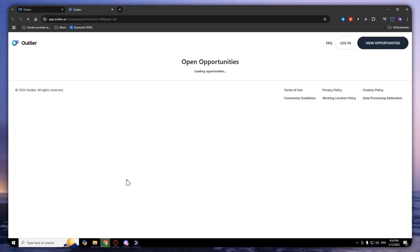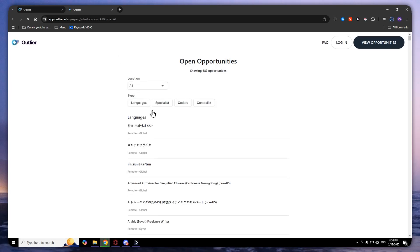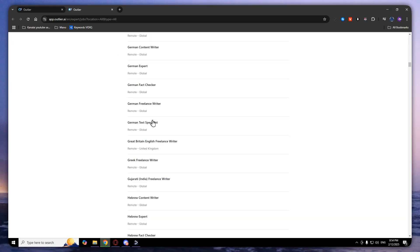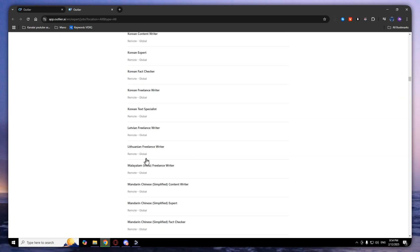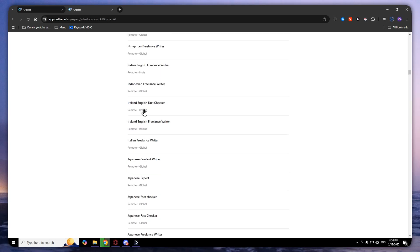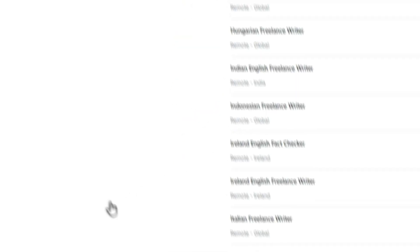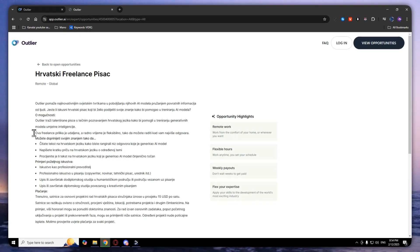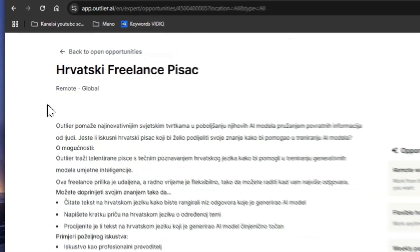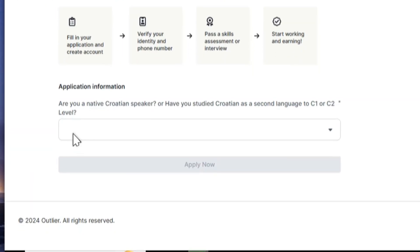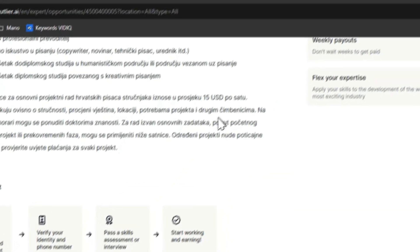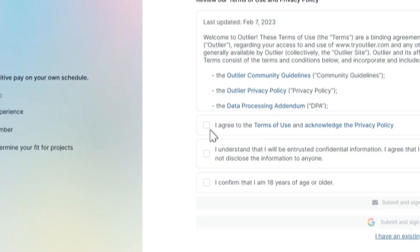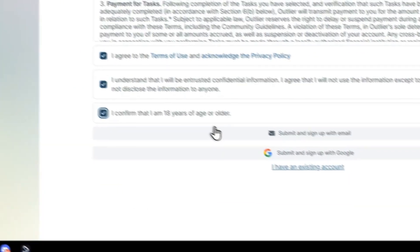You can look through all opportunities and pick the opportunity that you like. Read everything they want from you in the application information, click yes, apply now, check all of these, and you can sign up and create your account.